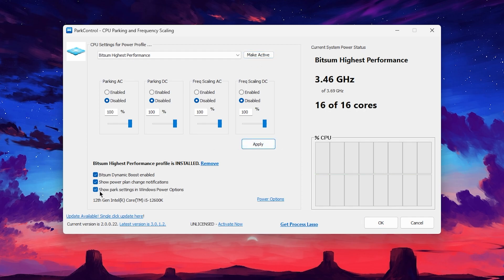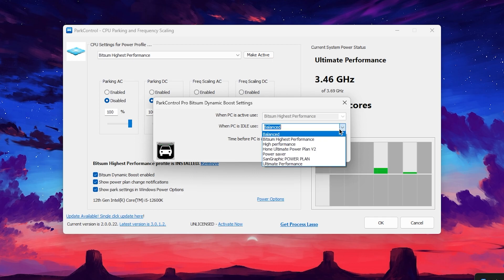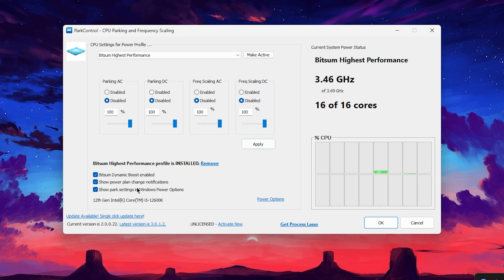Also check mark here onto the Bitsum Dynamic Boost Enable. Once you check mark here, you will find this kind of pop-up window. Go for the drop down, set it onto the Bitsum High Performance again, and click OK.